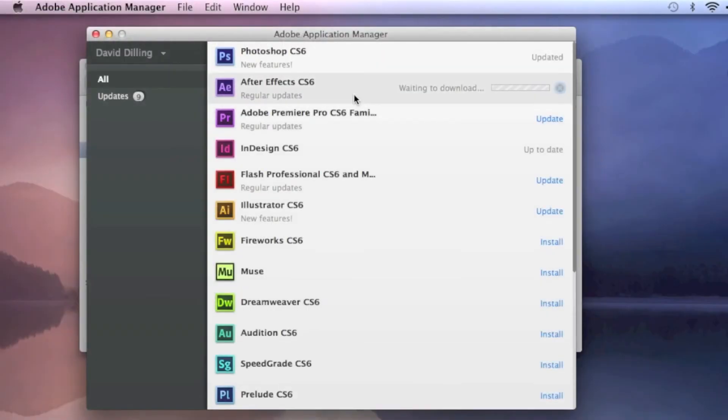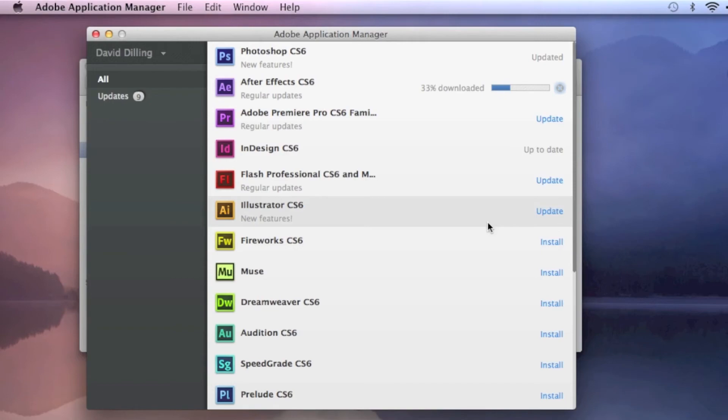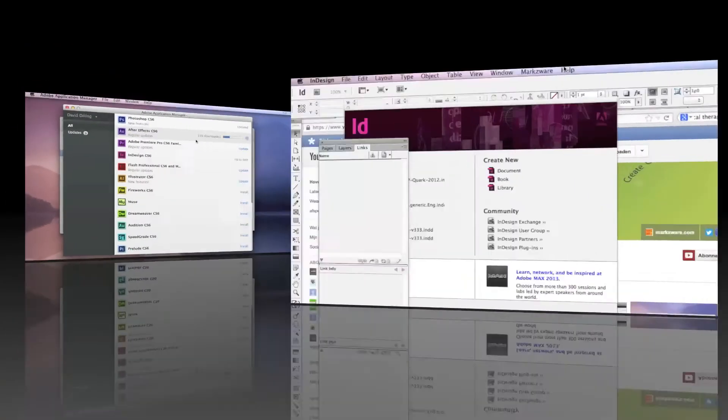Now after you're done updating any given product, like Adobe InDesign, you would just go and launch InDesign CS6, and your update would automatically take effect. Very cool.